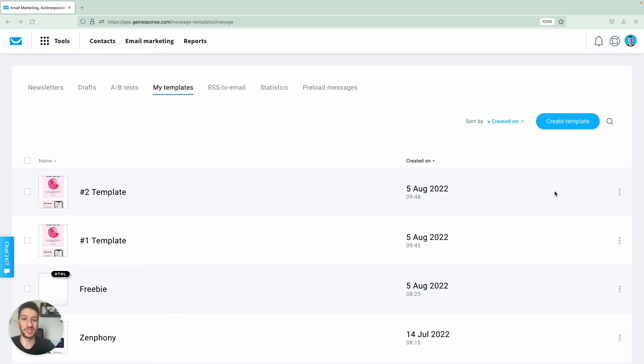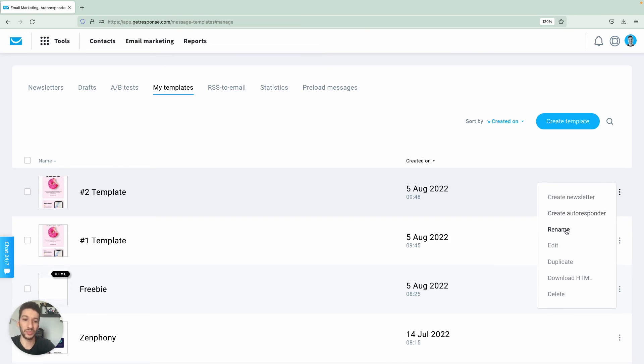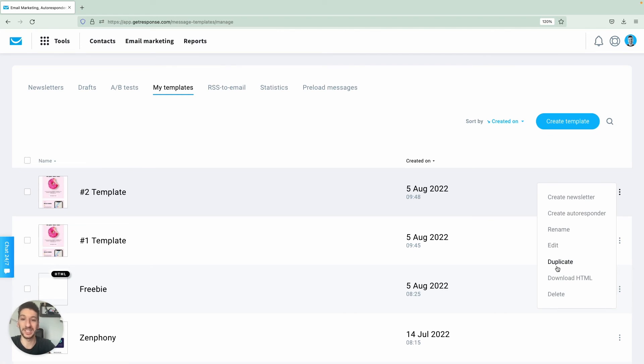What you can do also with these templates from this page here is to create a newsletter or to create an autoresponder. And of course there are more options: rename, edit the actual template, duplicate, download the HTML so that you can send to someone else.